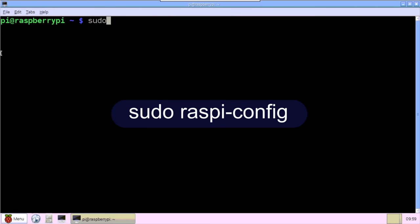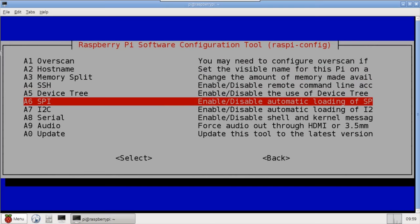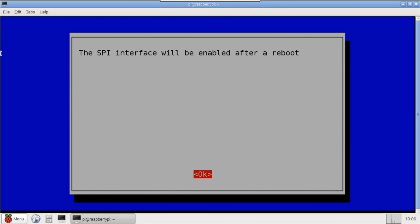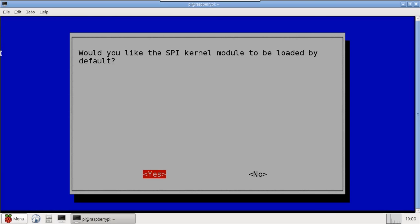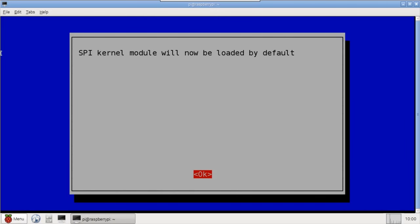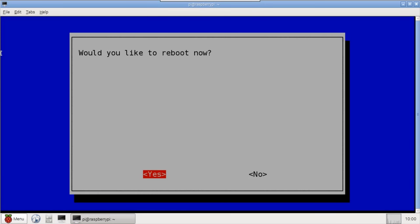Before using SPI, we have to enable it with raspi-config. Select Advanced Options, then SPI. Select Yes for would you like the SPI interface to be enabled. Hit OK, a reboot is required, and Yes for the SPI kernel module to be loaded by default. OK, press Finish, and now Reboot.